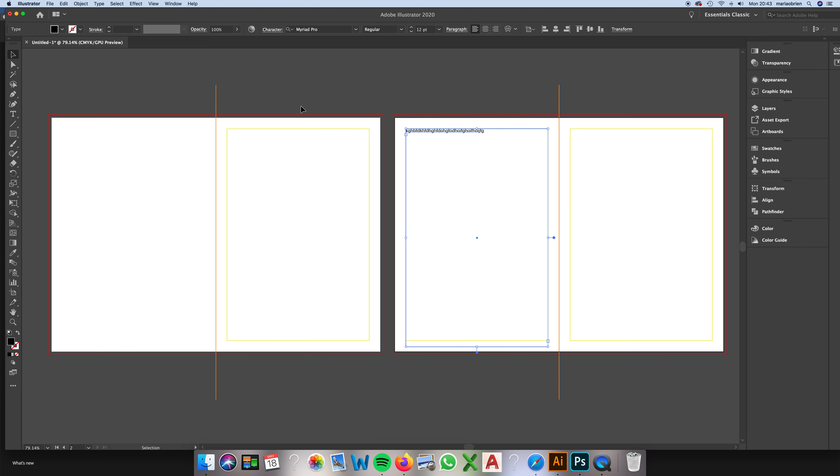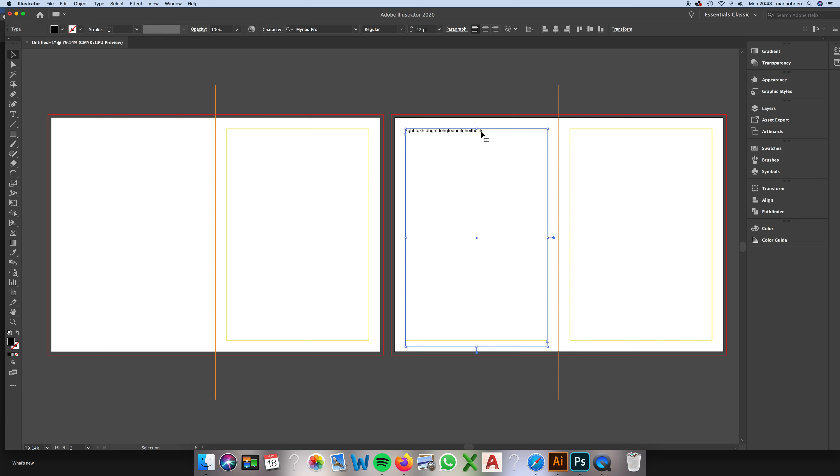You might want to go to maybe 11.5, 11, 10.5, whatever it is. It really depends on the font you're using. Some fonts are much more space-saving than others.